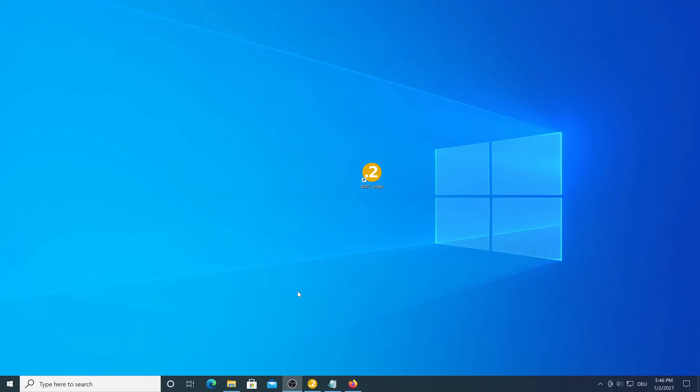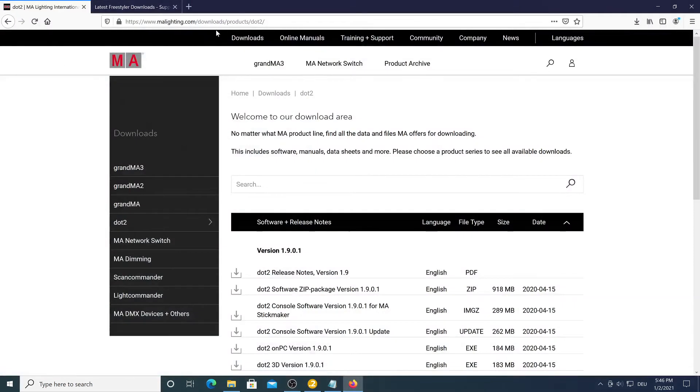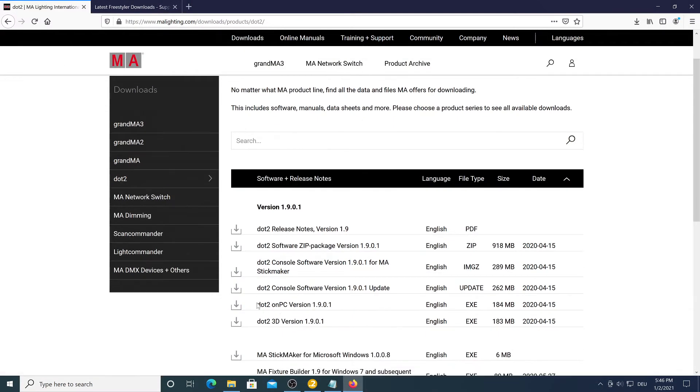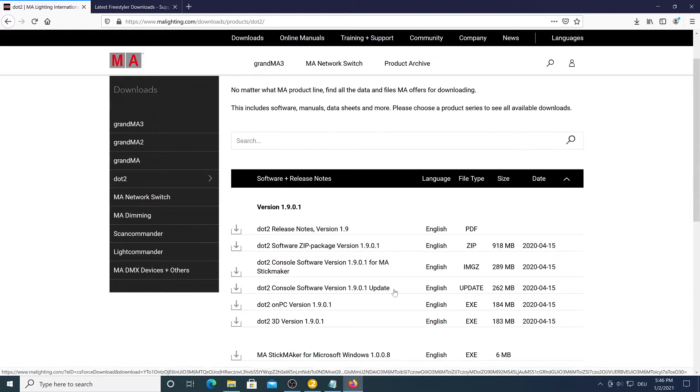So first we're going to install some software. If you didn't already, go to the MA lighting site and download the official MA.2 on PC software and just install it.